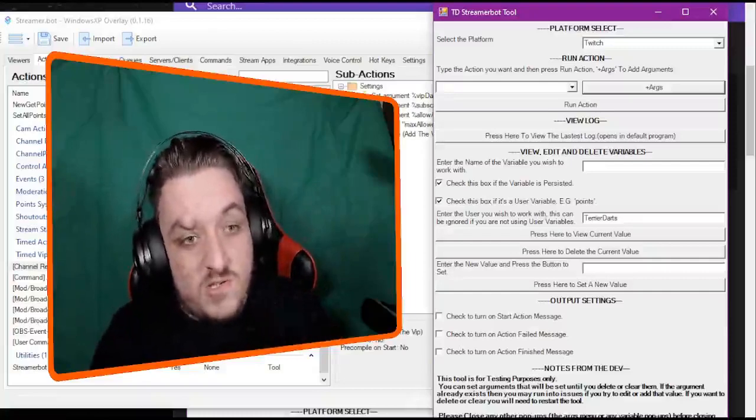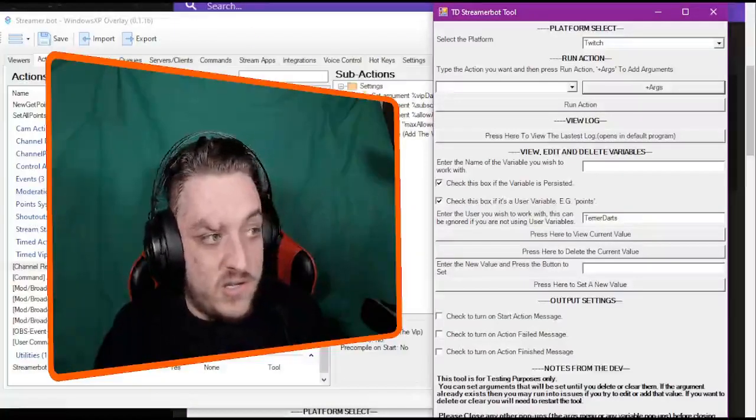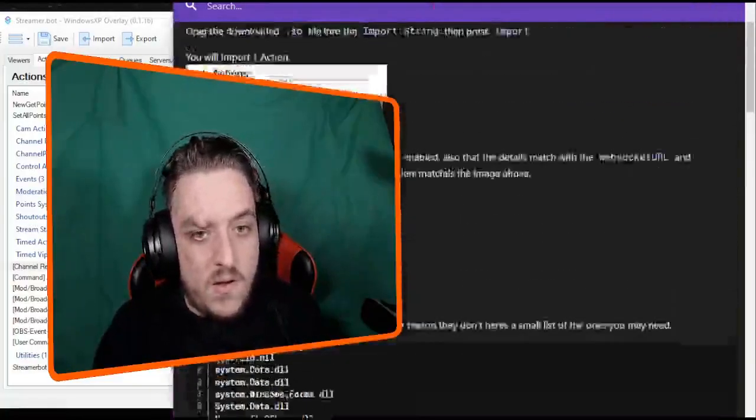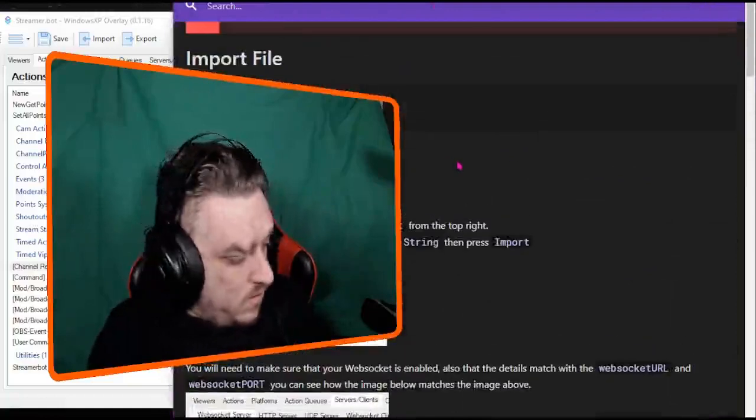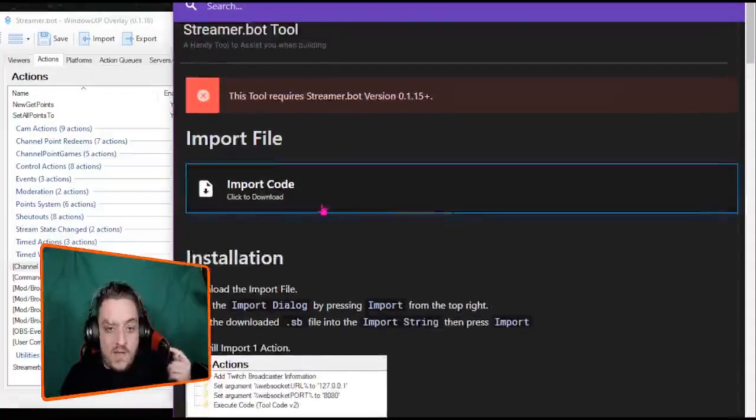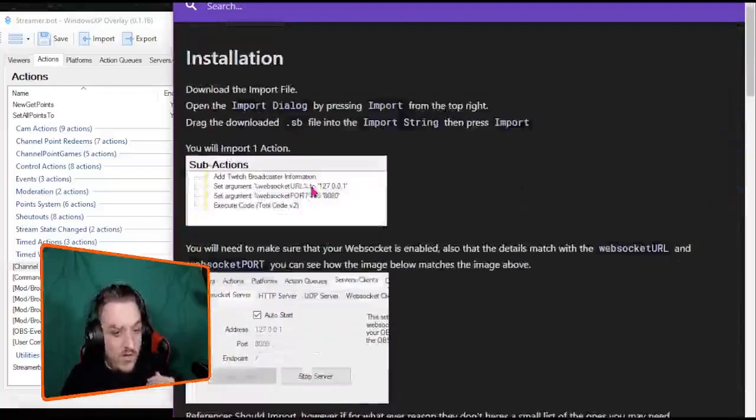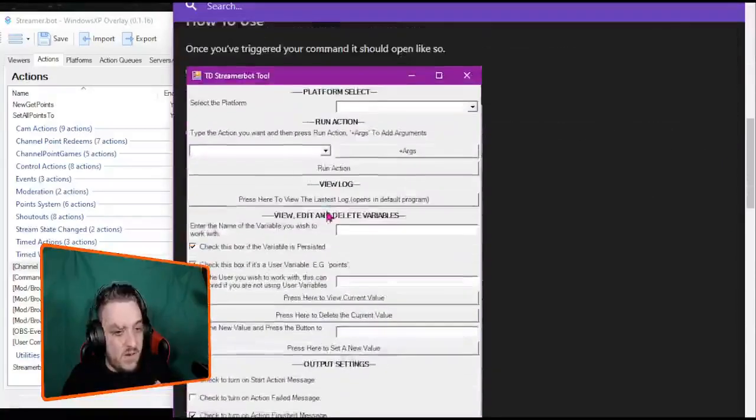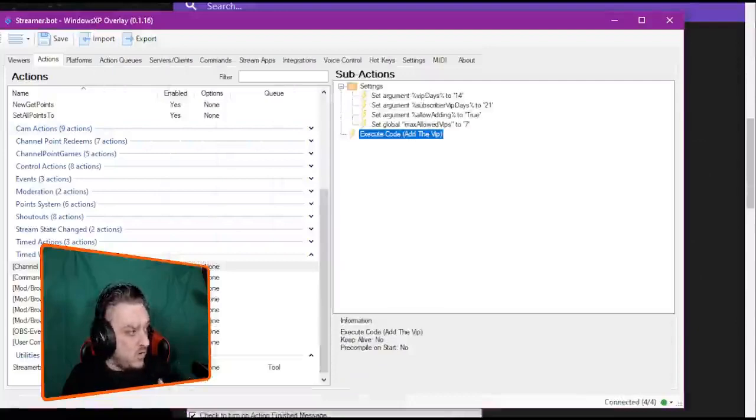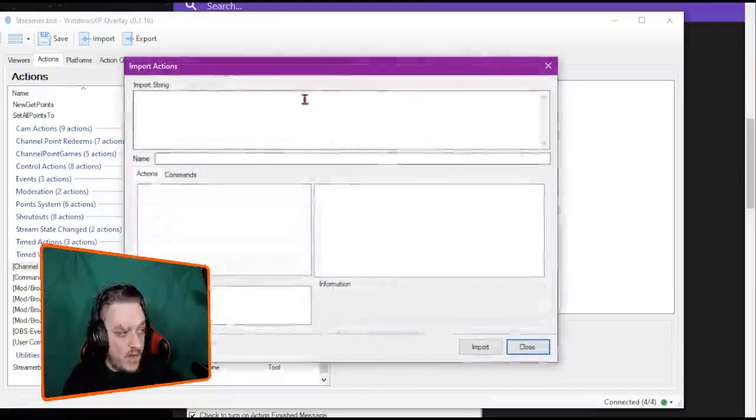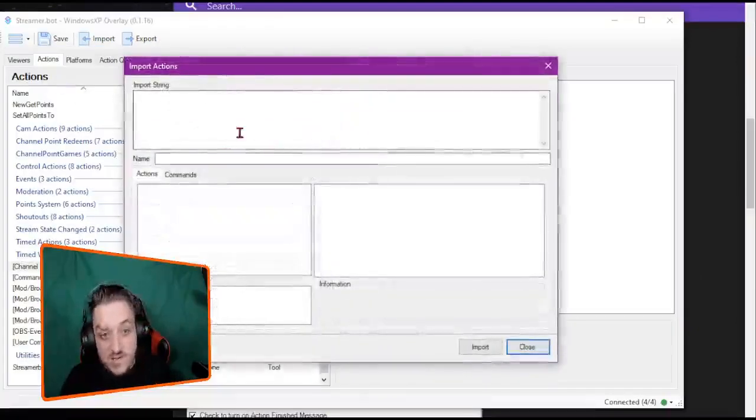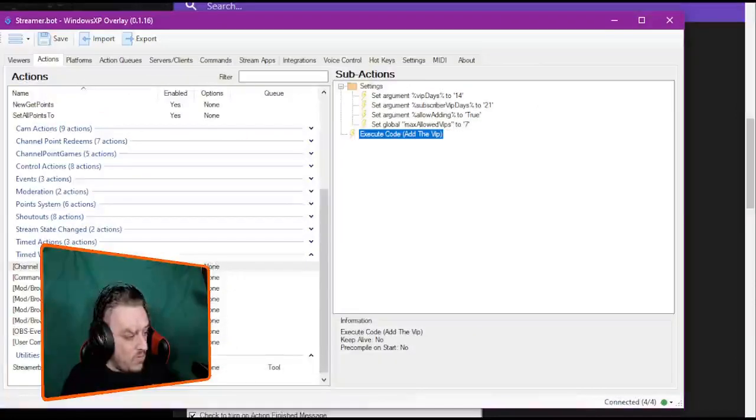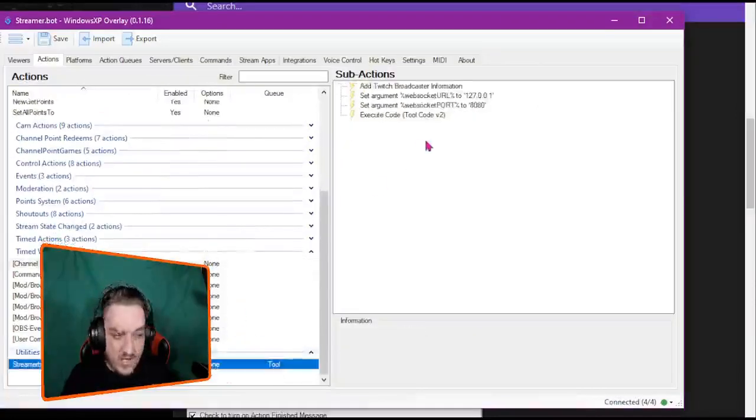So it's very easy to install. All you need to do is go to the extension site and then press import code. Press this, it'll download an SB file, and you just import that as an SB file. So import code and you can just drag that file into there.